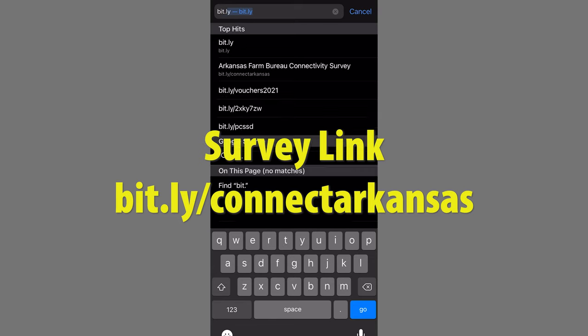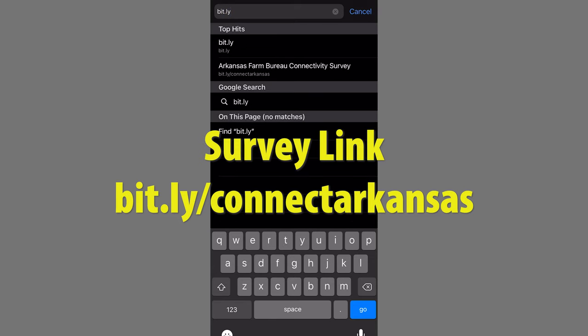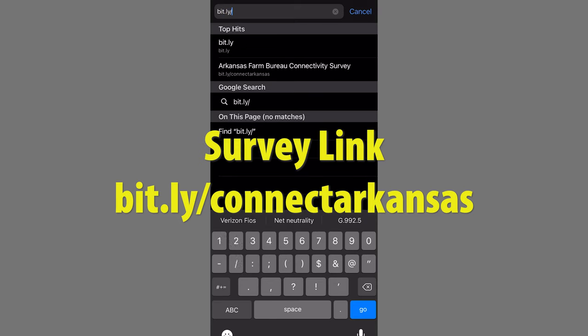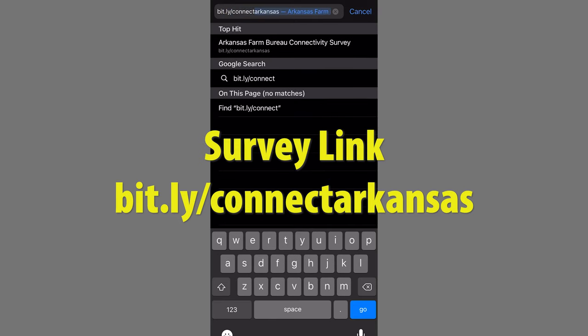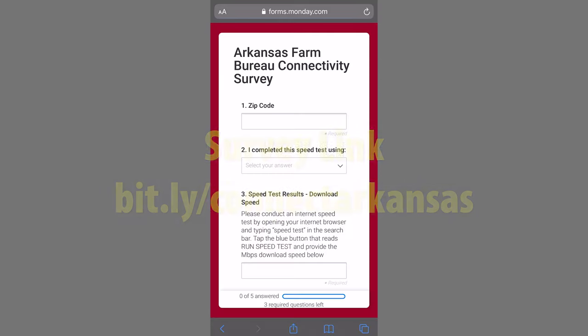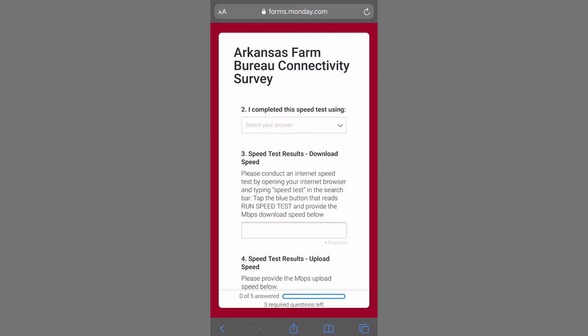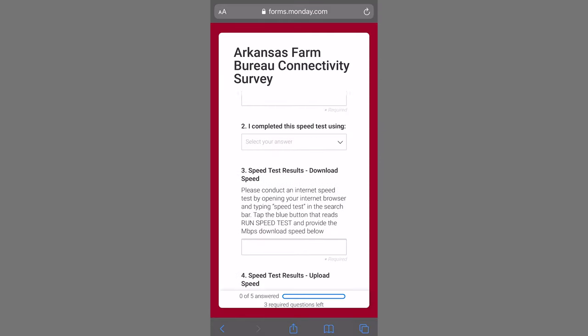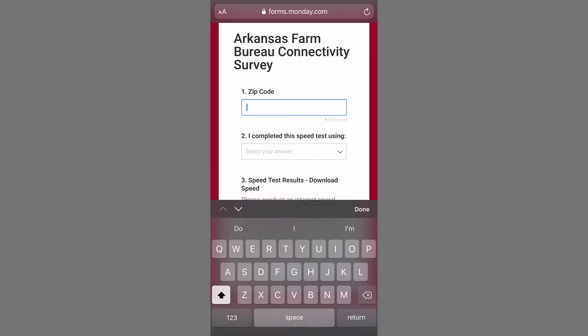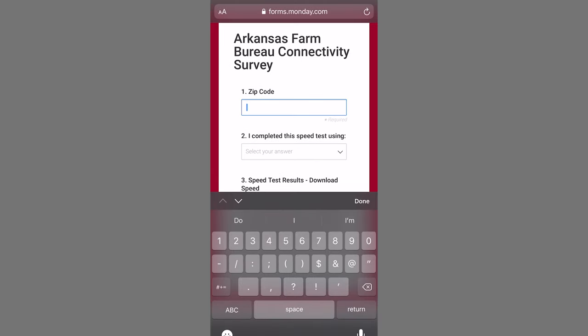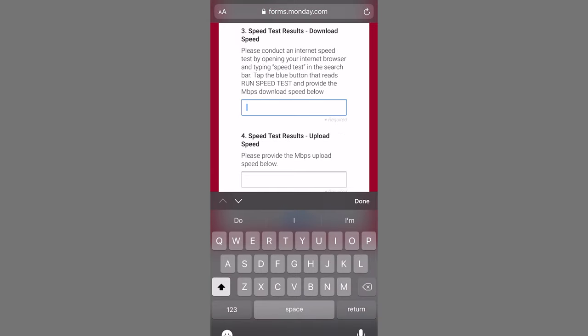So first, you're going to click on the link to the survey and open it up. You're going to see a list of questions. A question I want to highlight is the speed test survey.